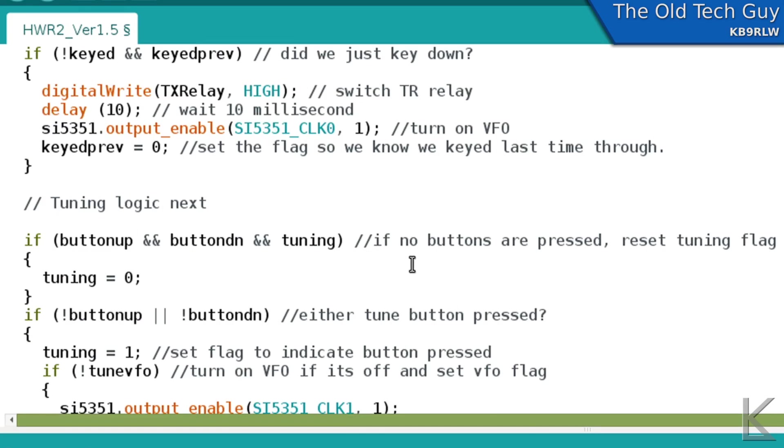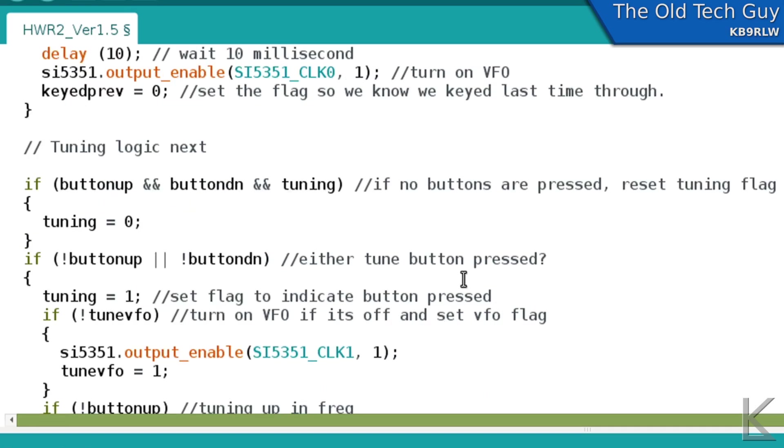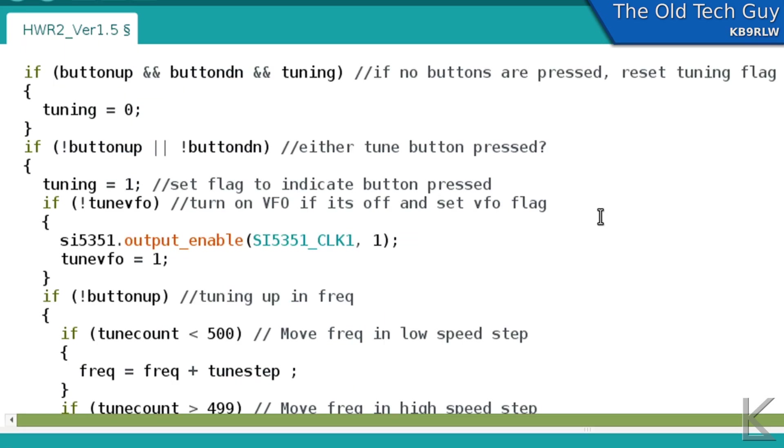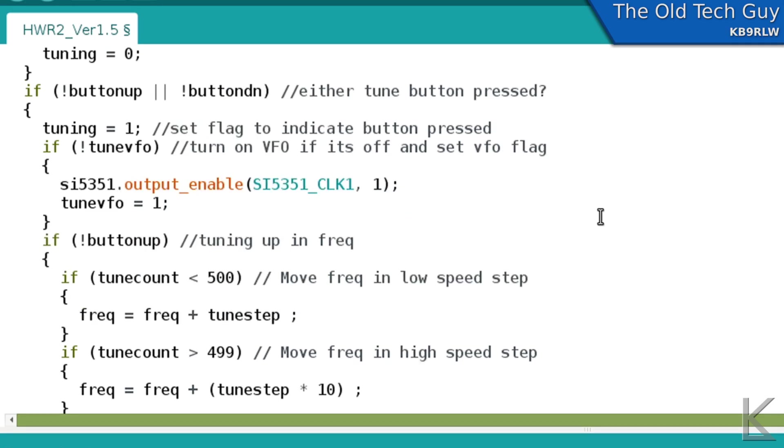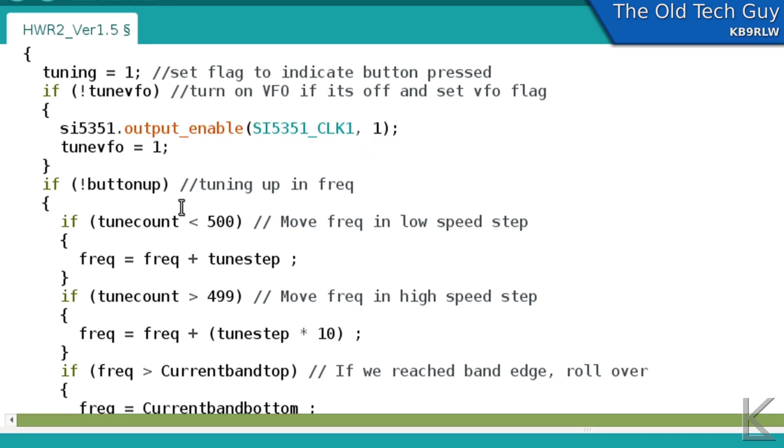And then I'll scroll down here to the tuning logic. Okay, programmers are going to hate me for this code because I'm not a programmer. I figure it out as I go along. And there's always a better way of doing things. But this is the way I do it, and it works. So this is our tuning logic. And when I get down here to where we're actually doing the tuning, either tune button pressed, we set a flag to show that we're tuning. If not tuned VFO, we're going to turn it on, which is what these statements do here. And remember with the flea, the way tuning works is the VFO gets turned on, but it doesn't go into transmit mode. So you hear the VFO in your receiver, and you use your receiver as the side tone for tuning.